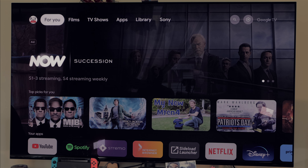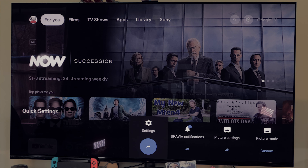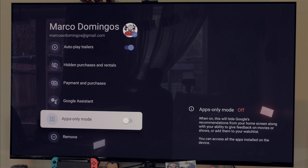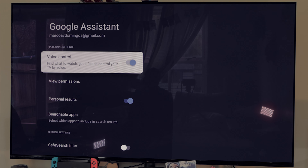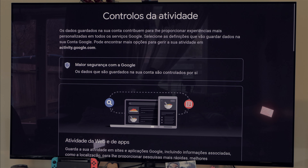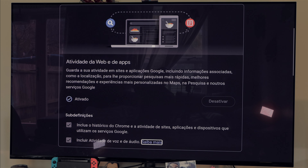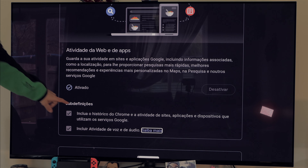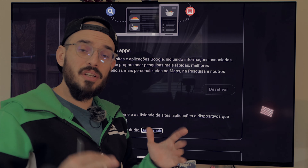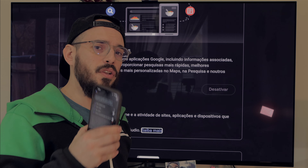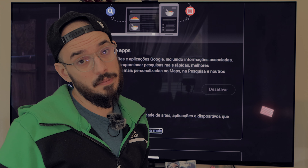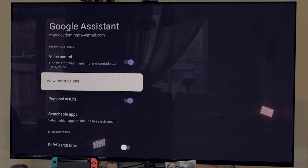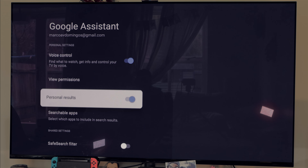To control Google TV using your voice, go to Settings, then Accounts and Sign In, open your Google account, scroll down until you see Google Assistant, and turn on Voice Control. Come to View Permissions — where you see the tick in blue (meaning activated) — turn it on. You also have checkboxes at the bottom that you need to tick. If it's tricky to do on the TV, you can do it directly on your Google Assistant app on your phone, which is much easier. Once you tick all the boxes, you can also enable Personal Results.